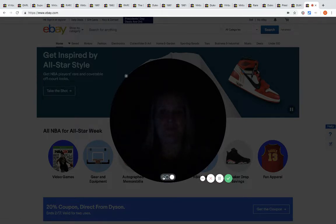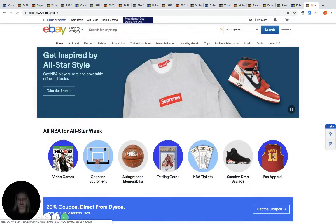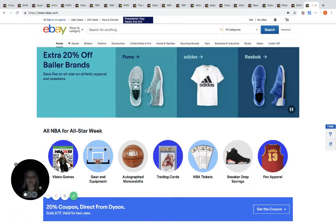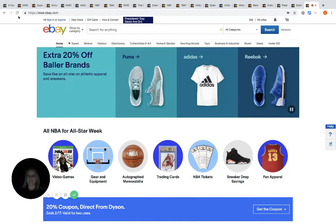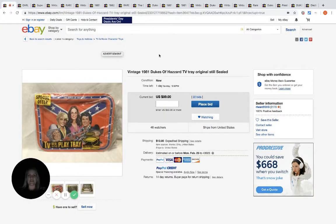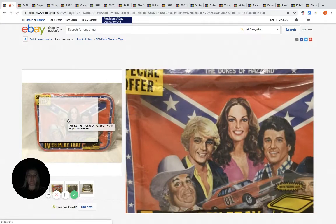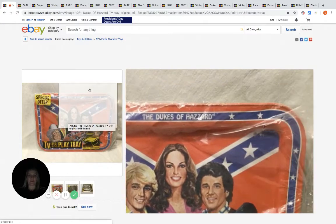This is what led me to start looking. This is a vintage TV tray, and it's Dukes of Hazzard. So Dukes of Hazzard is what you're looking for.